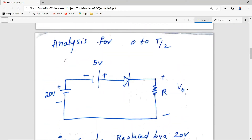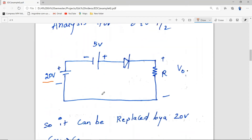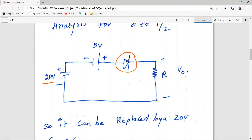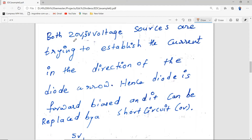Now let's start the analysis for zero to T/2. We replace the voltage source by a 20V source. Now we need to determine the state of the diode — whether it is on or off. Both the 20V and 5V voltage sources are trying to establish current in the direction of the diode arrow, hence the diode is forward biased.